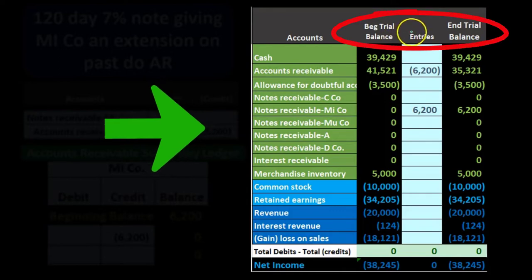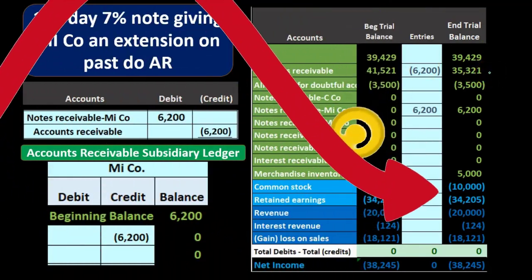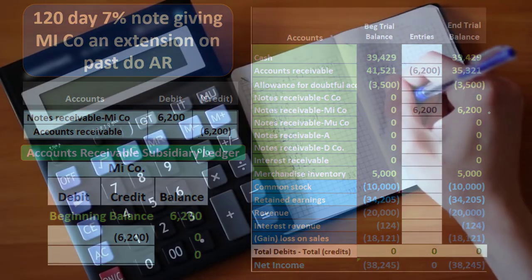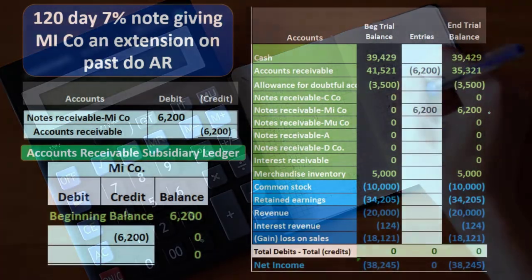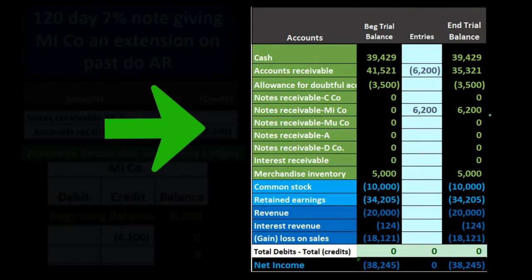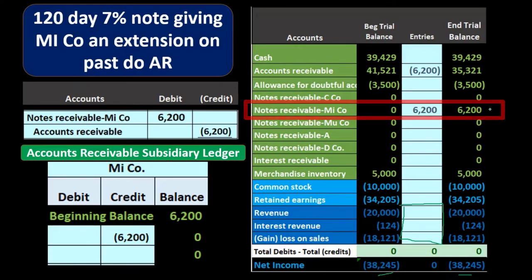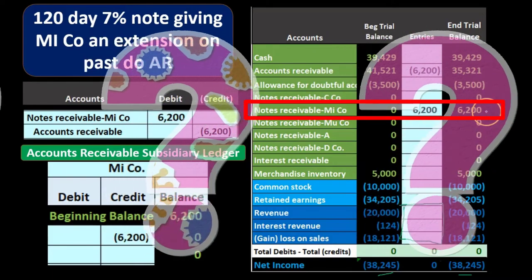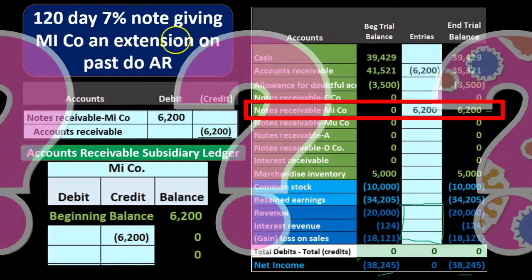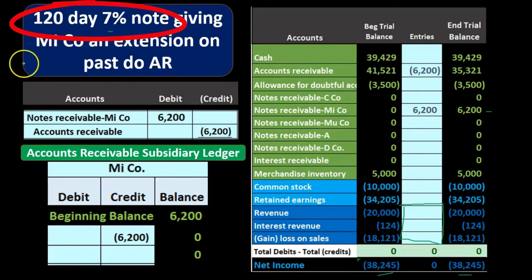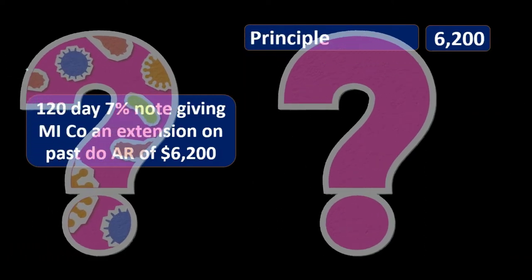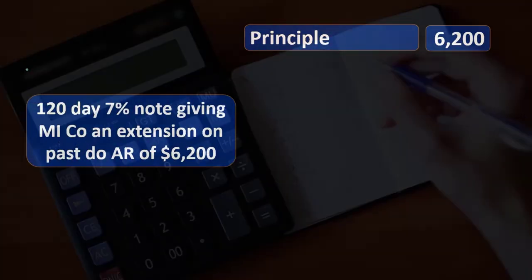Looking at all accounts together — here's where we started, here are our adjustments, here's the ending trial balance. One asset account goes down, one asset account goes up. No effect on the accounting equation: assets went up, assets went down, no effect on equity, no effect on liabilities. On the income statement side, nothing happened — no revenue went up, no expenses changed, net income is the same. We're just transferring from one asset account to another so we can track interest going forward.